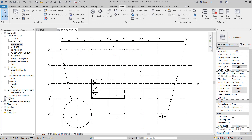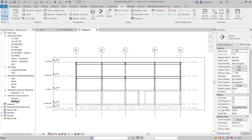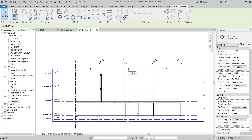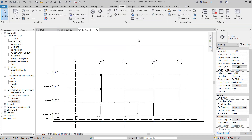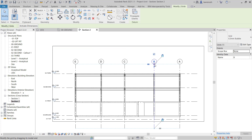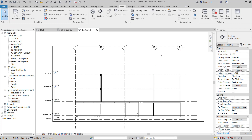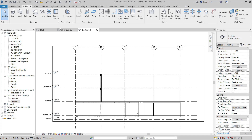To open up the section in the project browser we can simply double-click on section 2. To begin here we're going to create a new level and extend up the grid. I'm just going to change the crop box and then select one of the grids, and use the drag handle to extend those grids up.